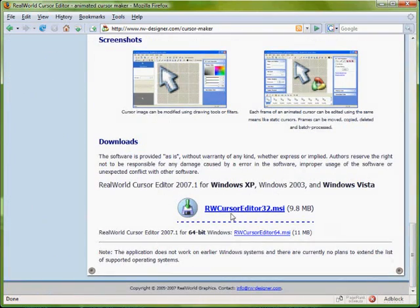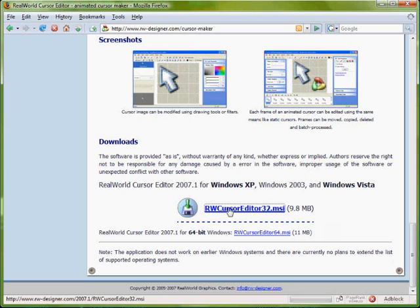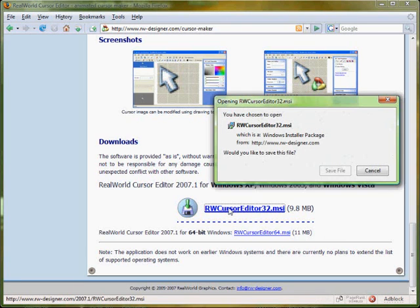Save the installation package to your hard drive and install the application.